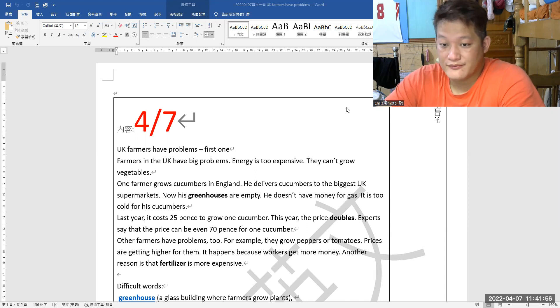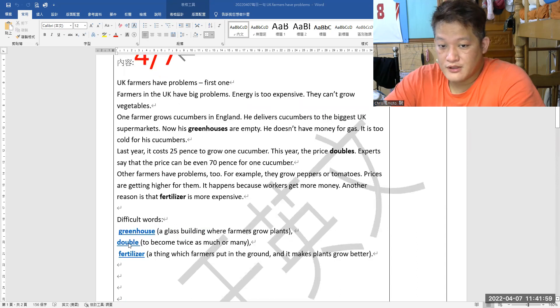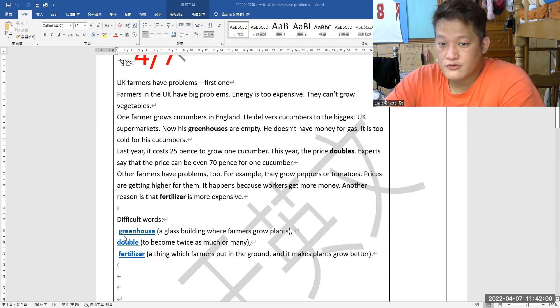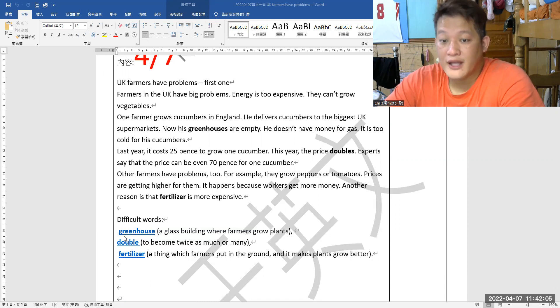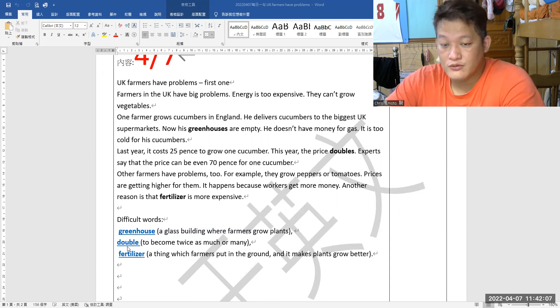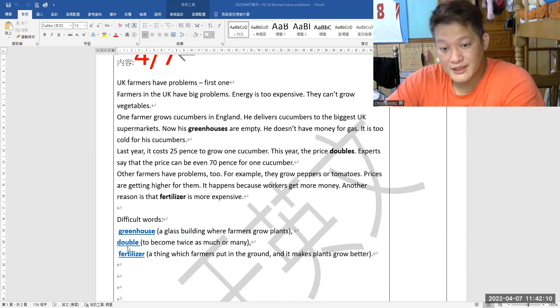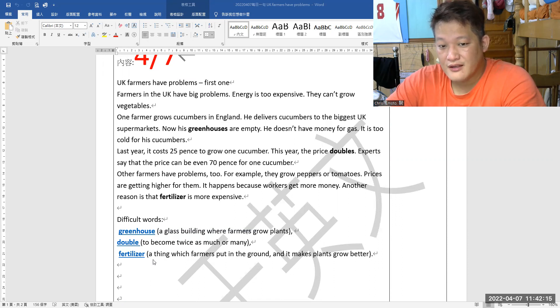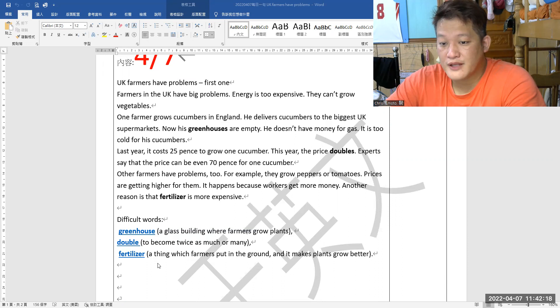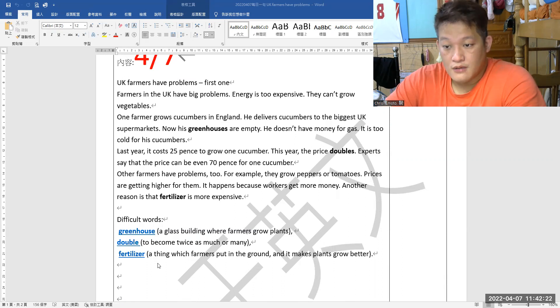Difficult words below: Number one, greenhouse, a glass building where farmers grow plants. Number two, double, to become twice as much or many. Number three, fertilizer, a thing which farmers put in the ground and makes plants grow better.